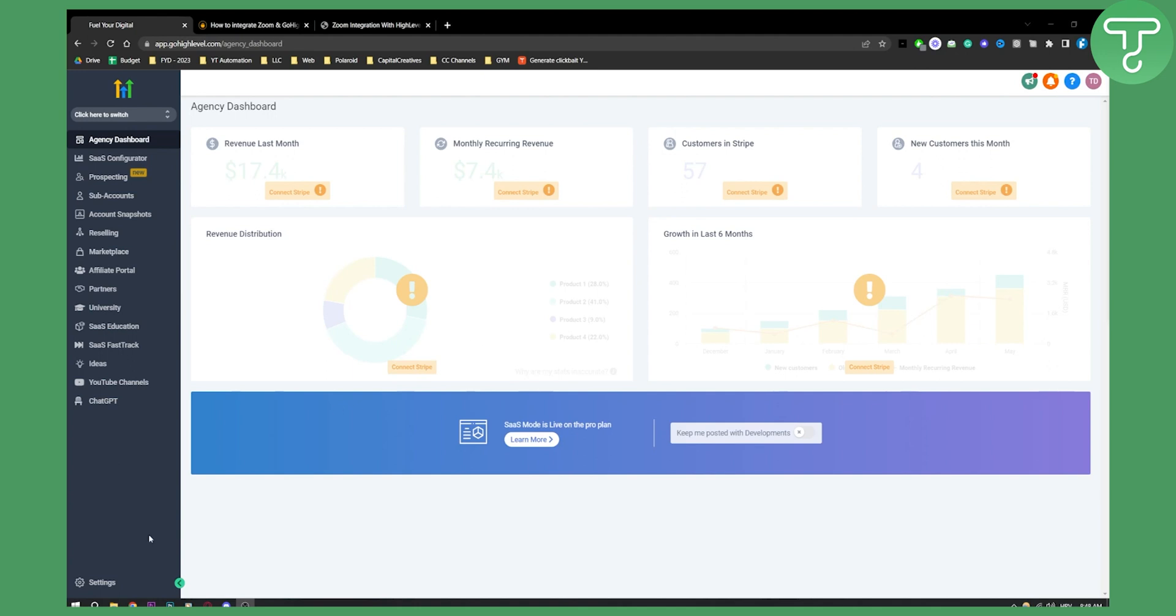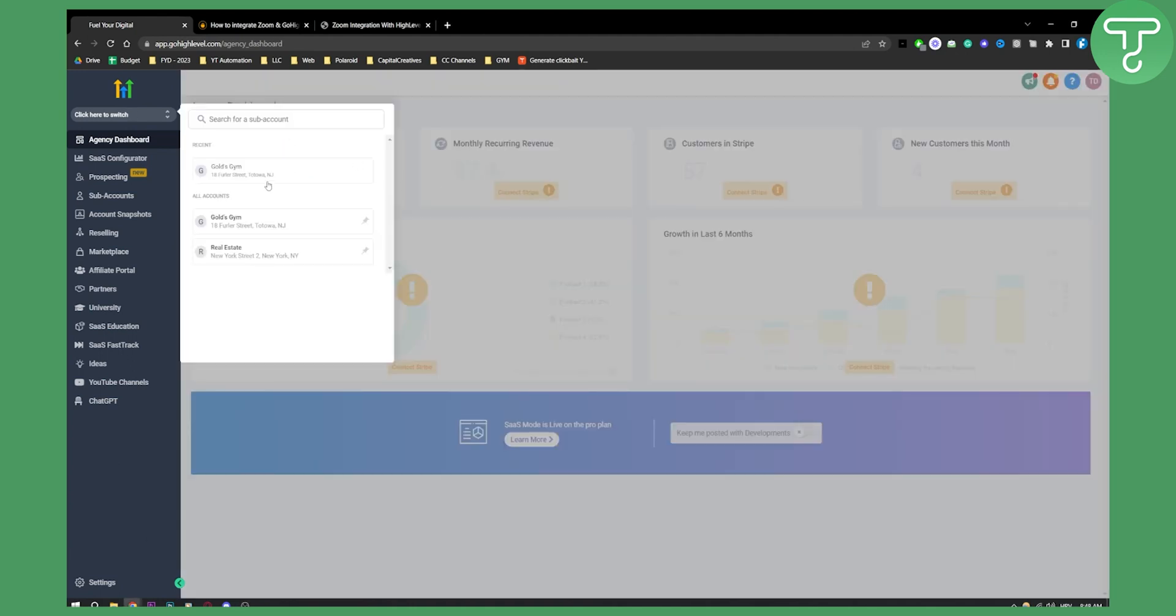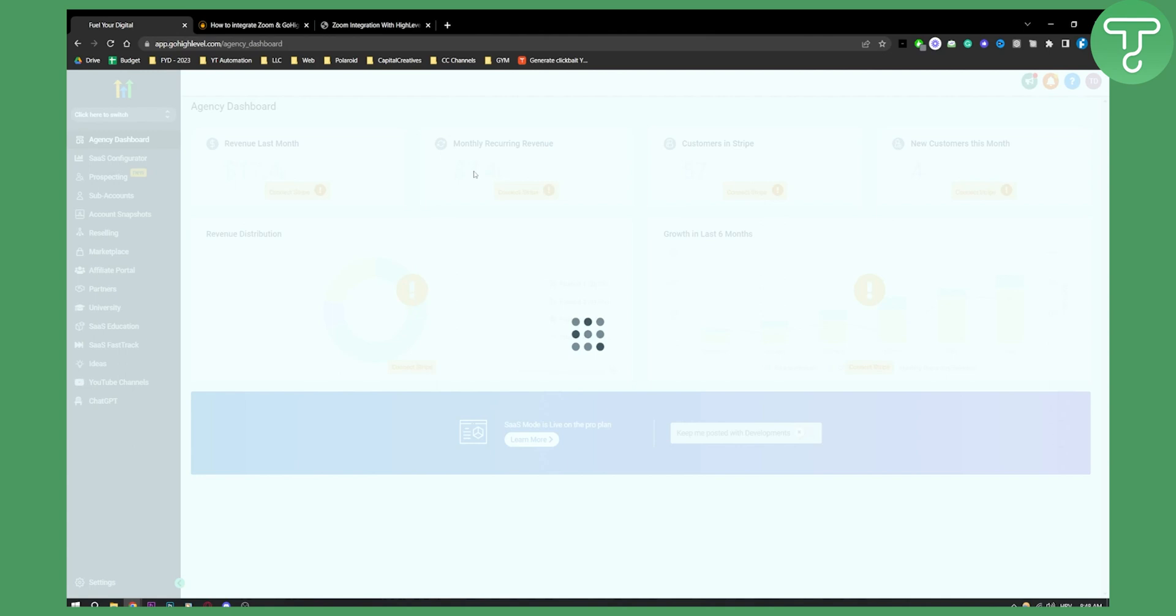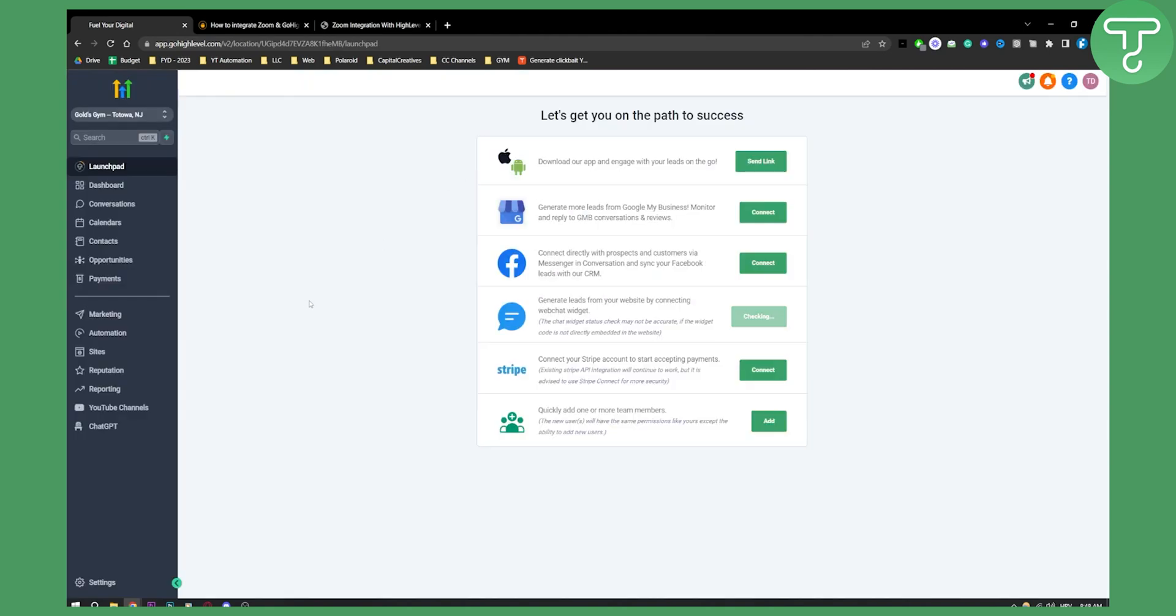Now, first of all, what you'll need to do is you'll need to switch to your sub account. So let's just switch to the sub account. And as you can see here, what we'll need to do is we'll need to go to our settings.